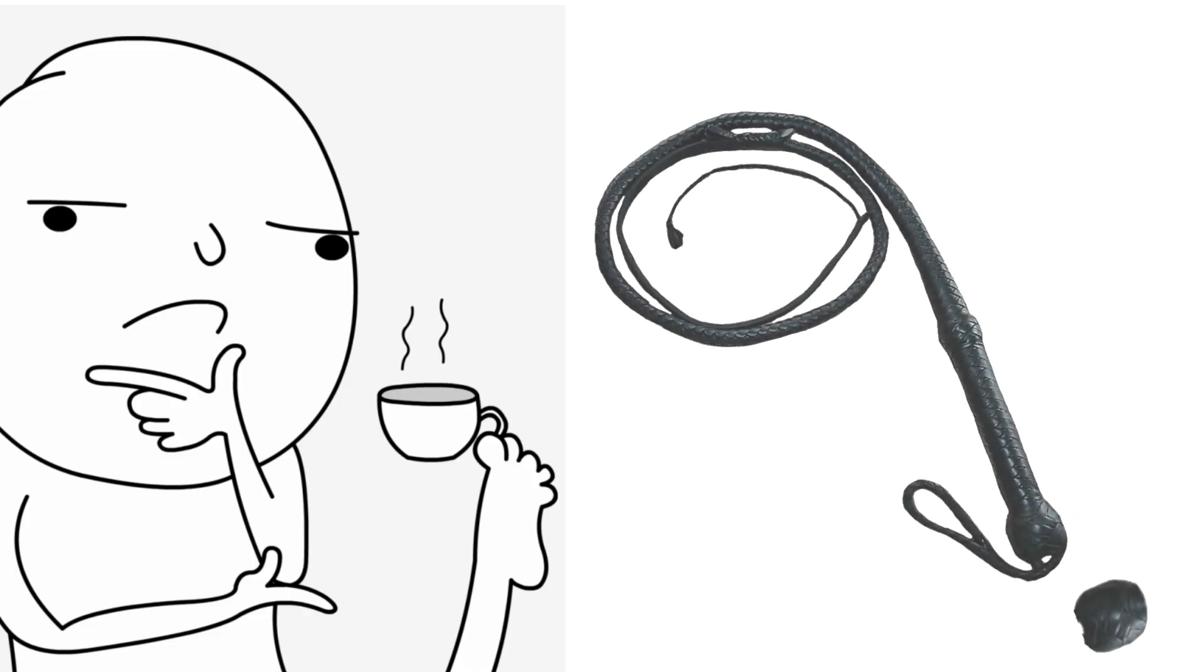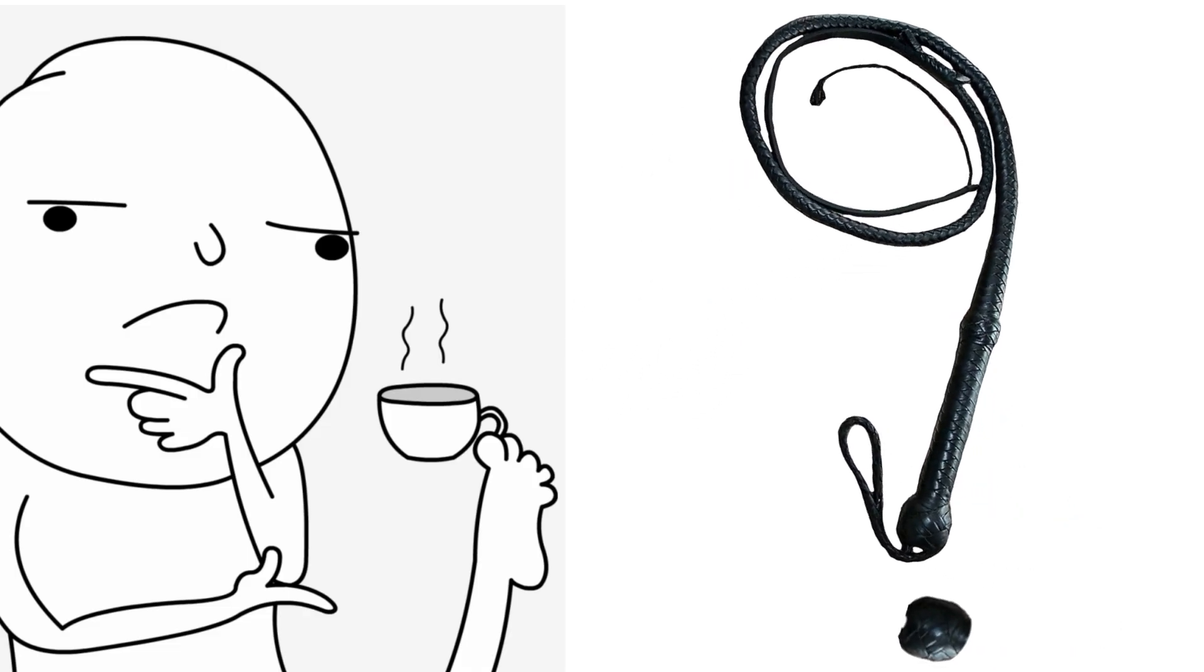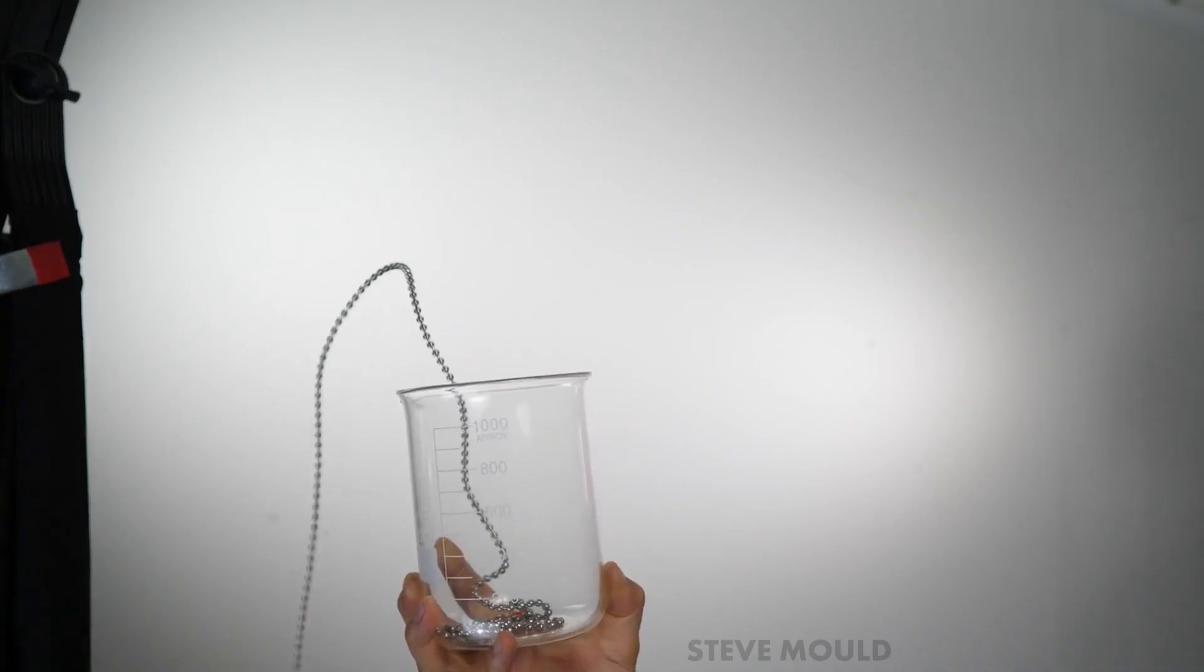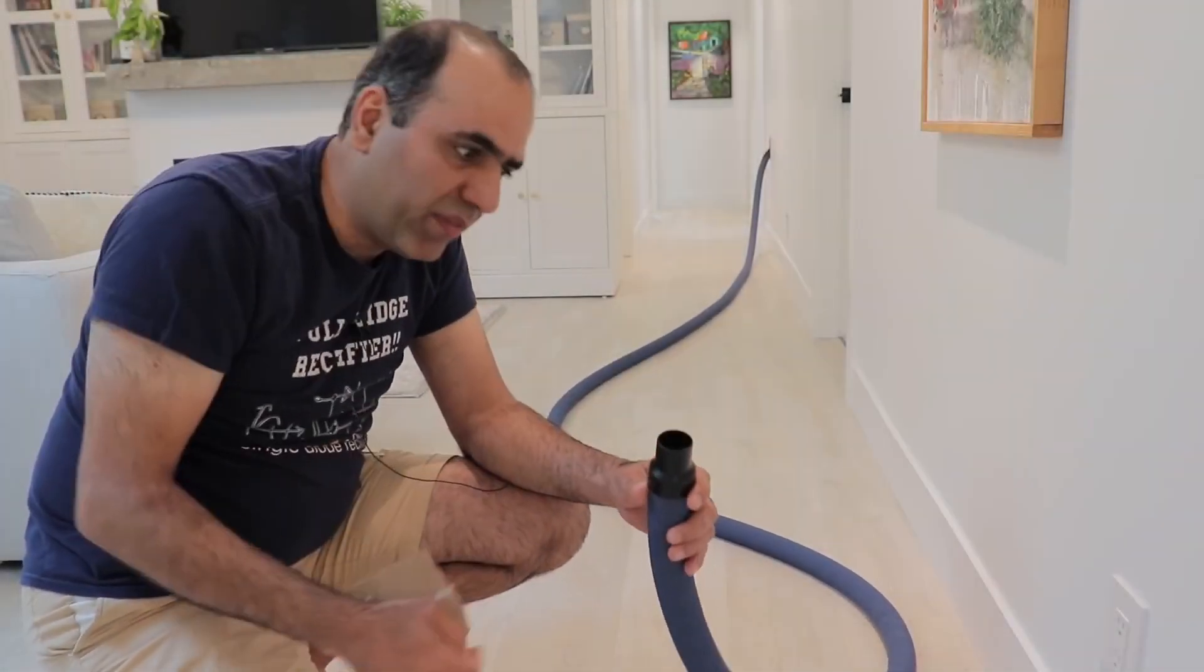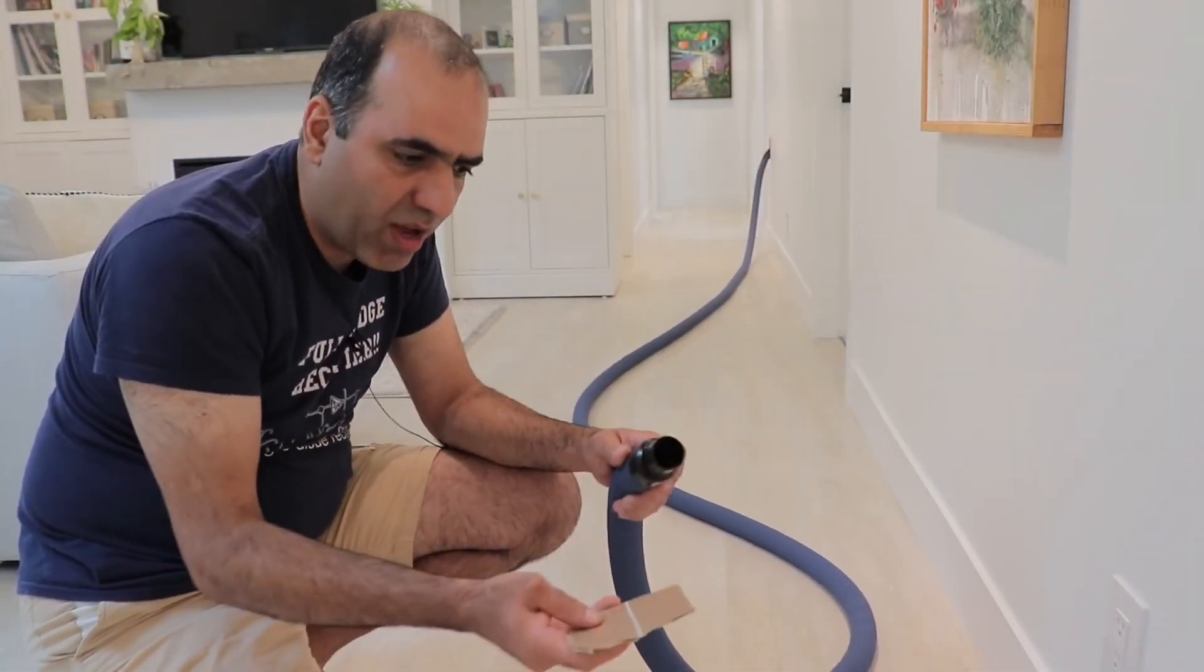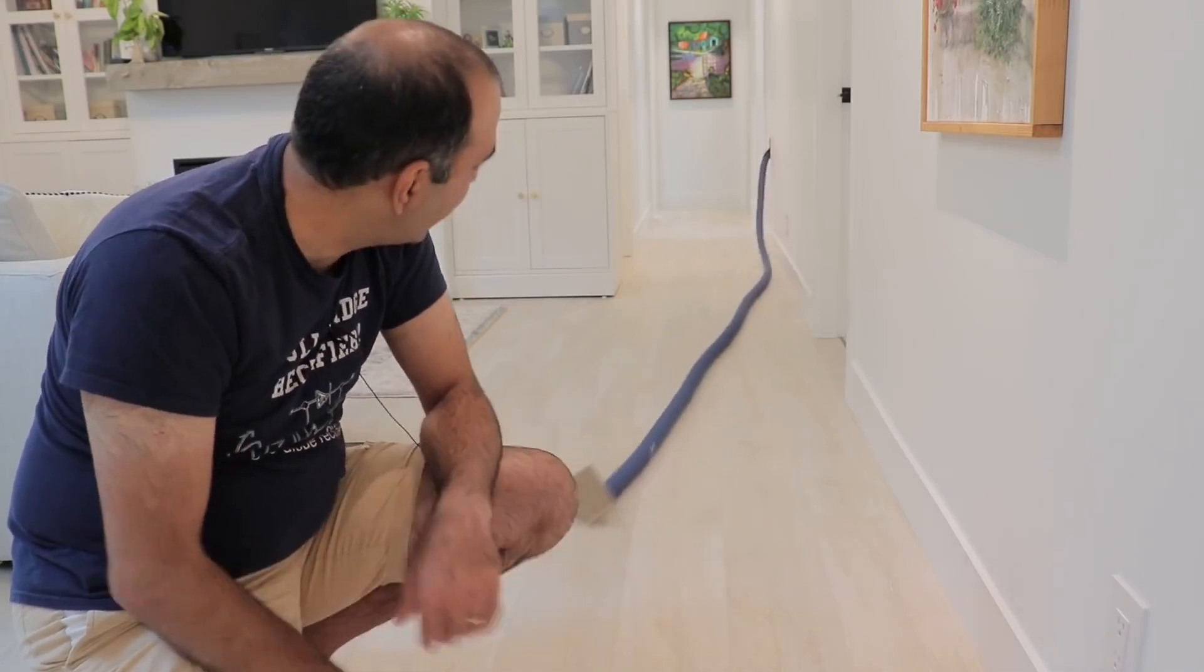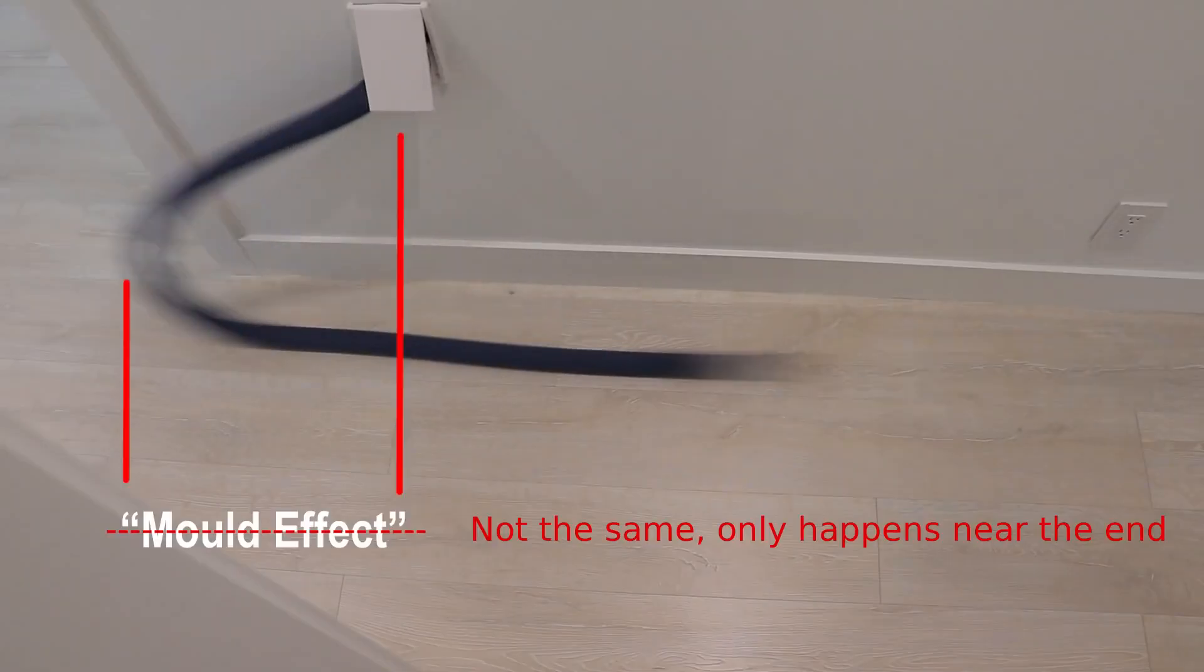But wait, why did I mention a whip? Well, this was the first association I made, because when this chain runs out it whips in the air. This is exactly what is happening with the vacuum hose. As we get near the tip, there's less mass to pull, so it accelerates and whips.